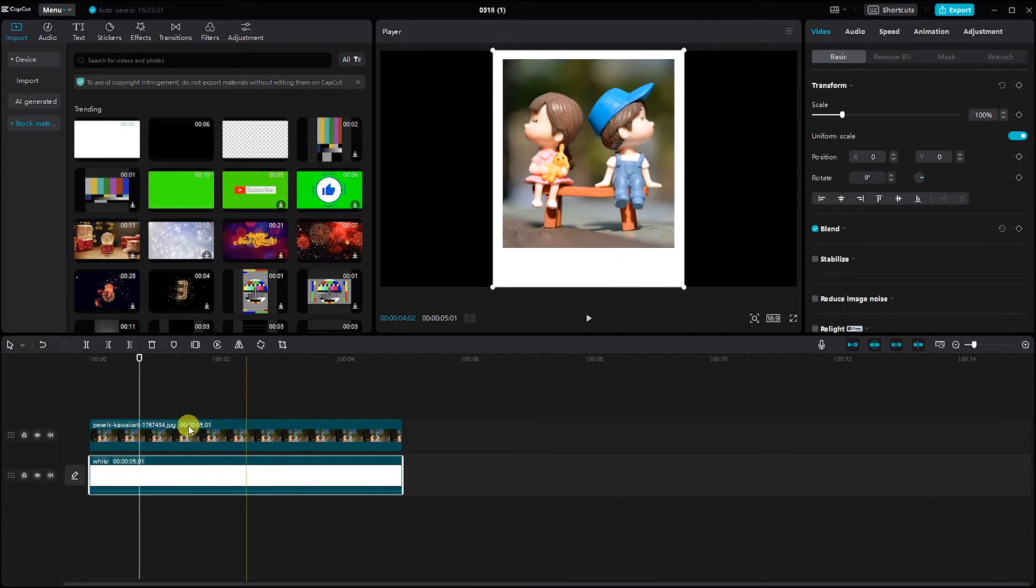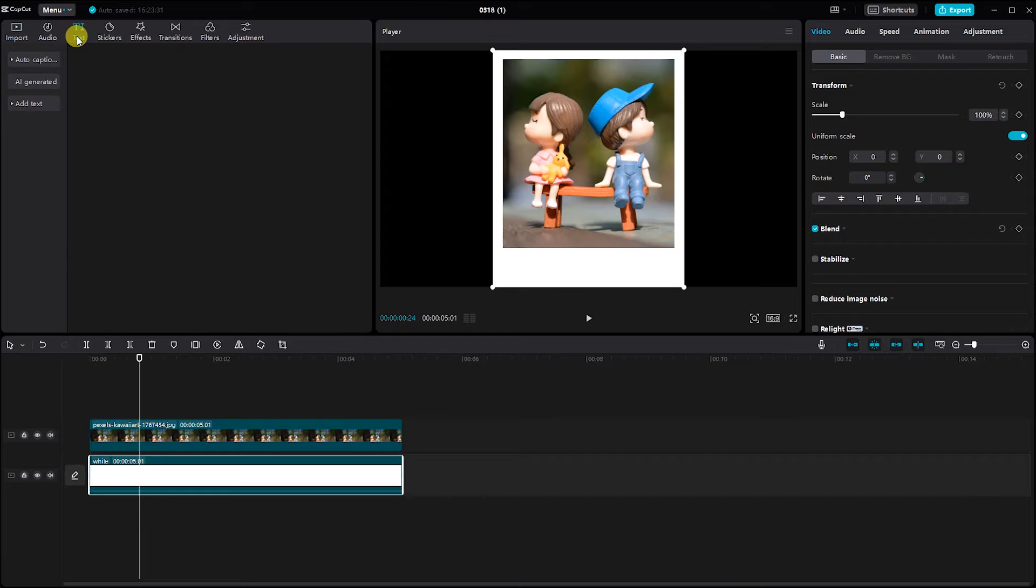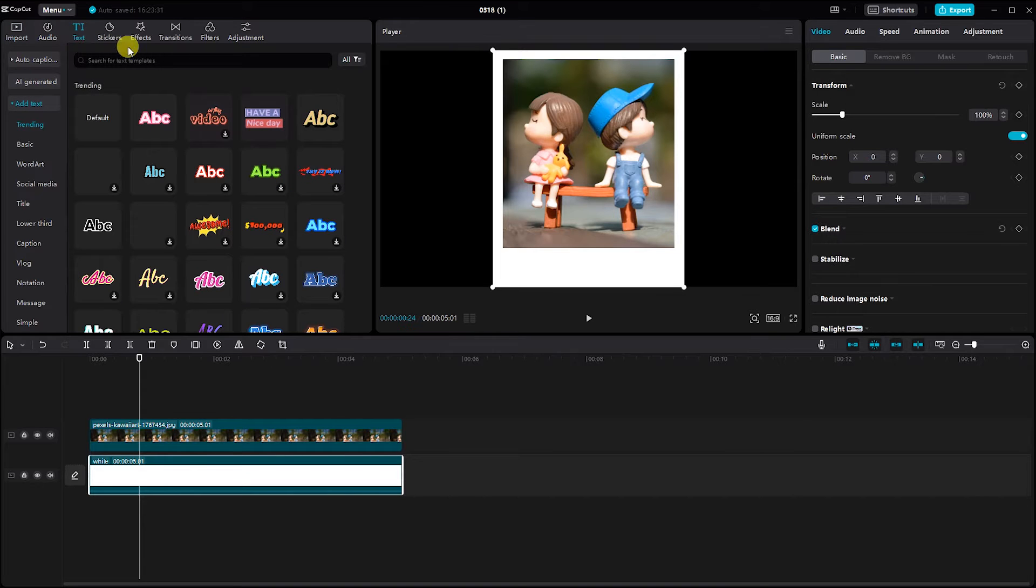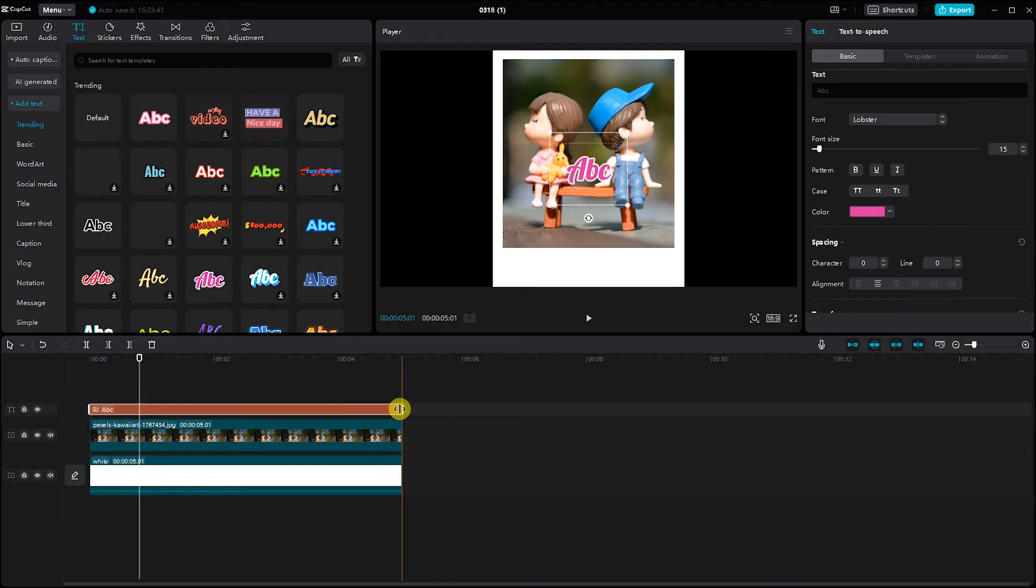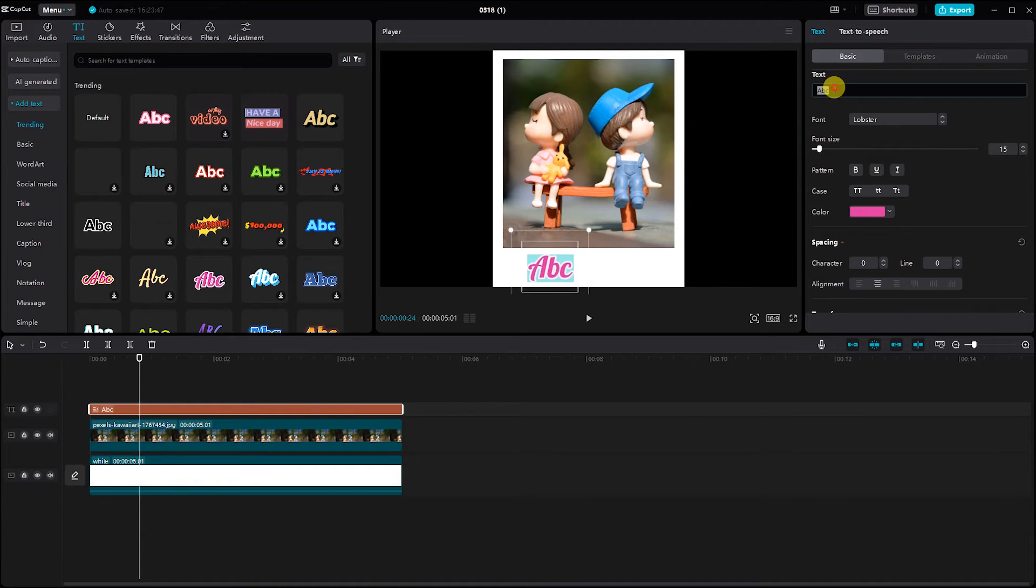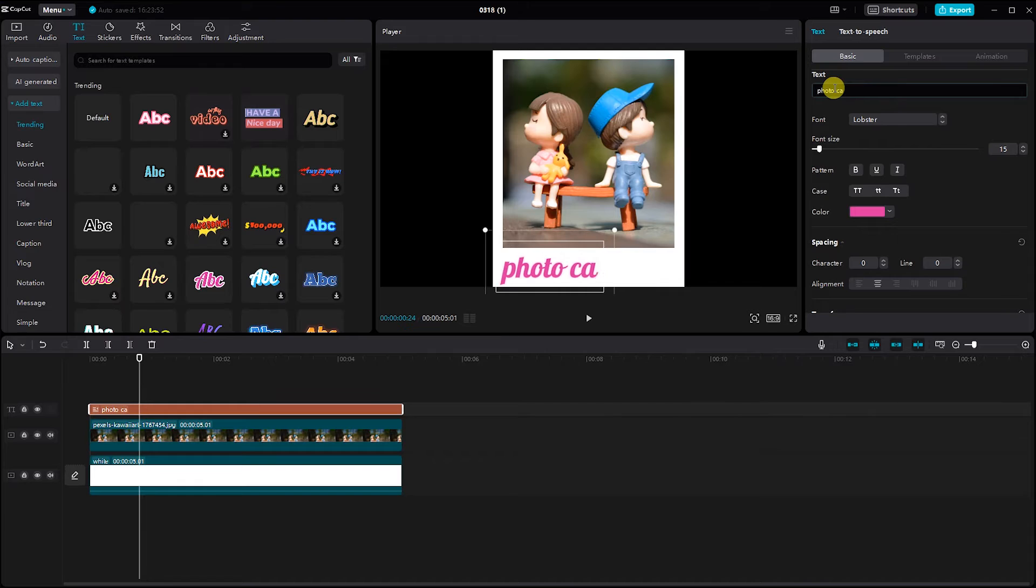Let's add some text to personalize your slideshow. Click on the Text option and choose a style that complements your theme. Type in your desired text and adjust its position and size to your preference.